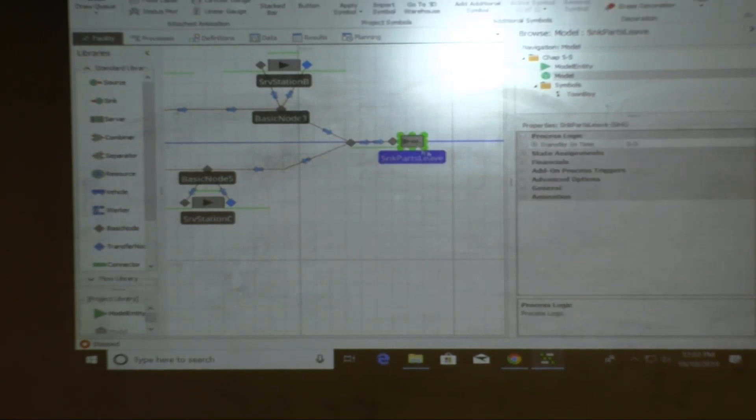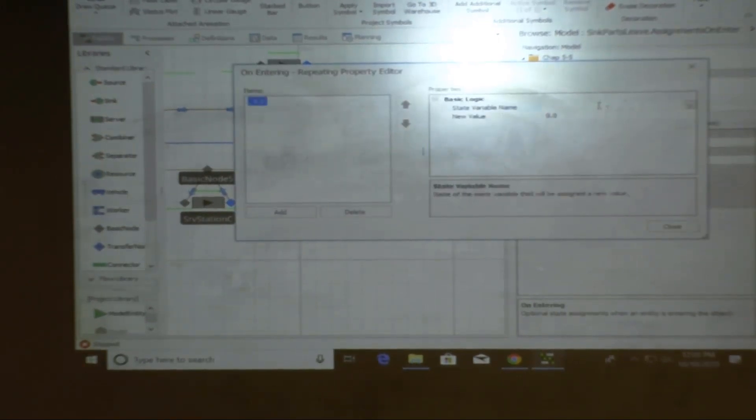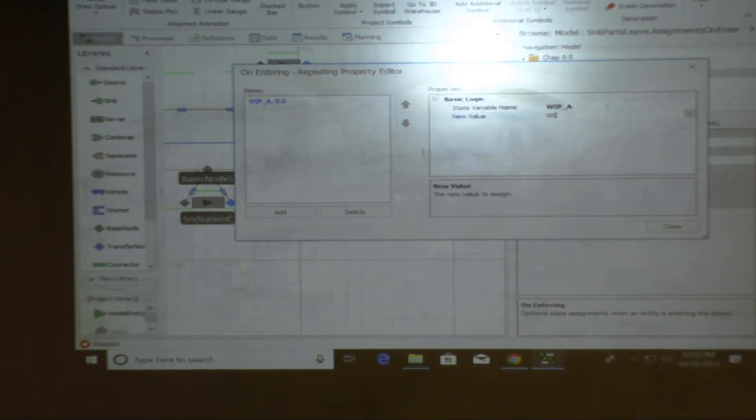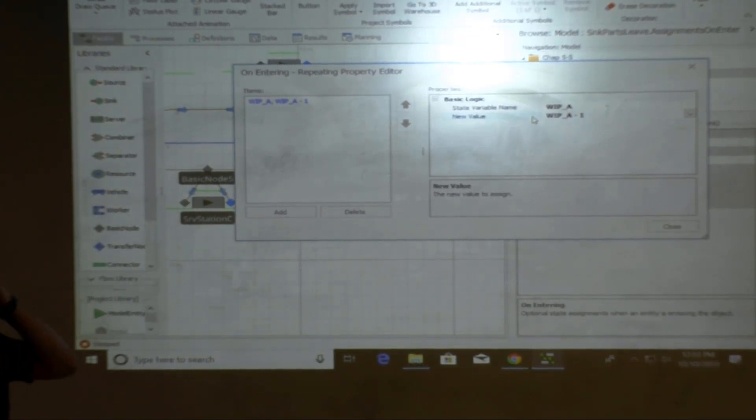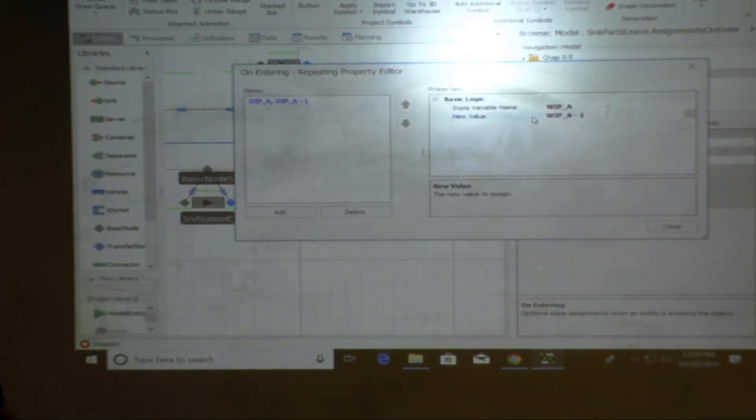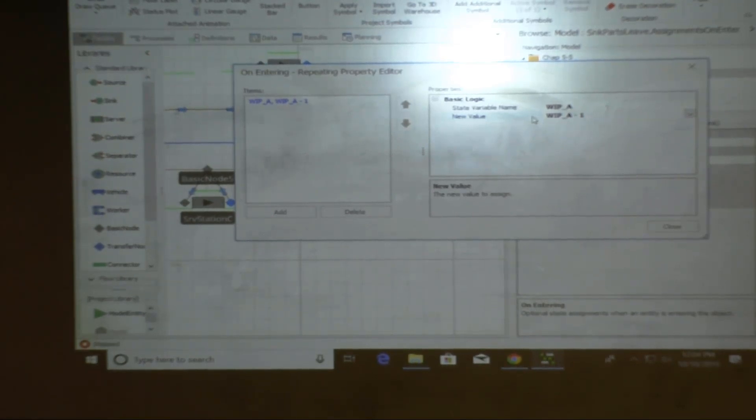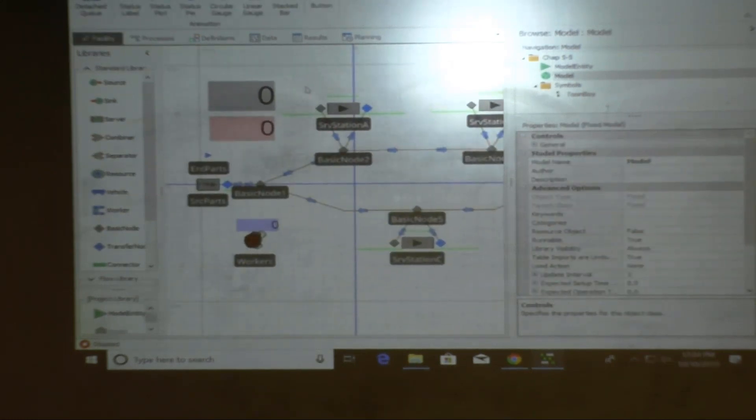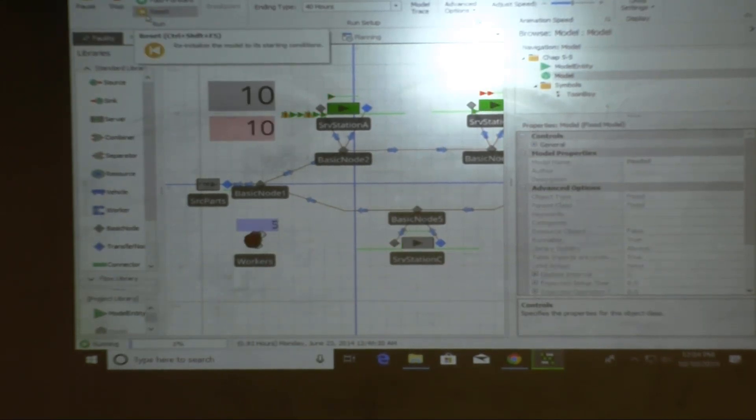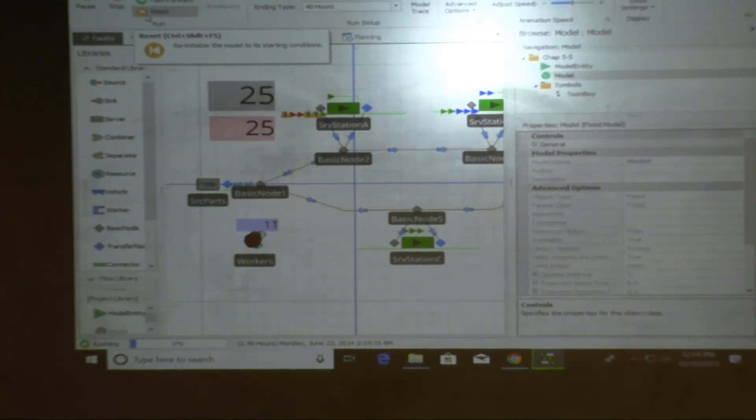I can also sometimes define a state variable called WIP for Model A, for example. Or you have one for Model B. Then we do another one for WIP Model B, for example. And in the facility, at the source, what do you do? You do a state assignment. Before exiting, you do what?